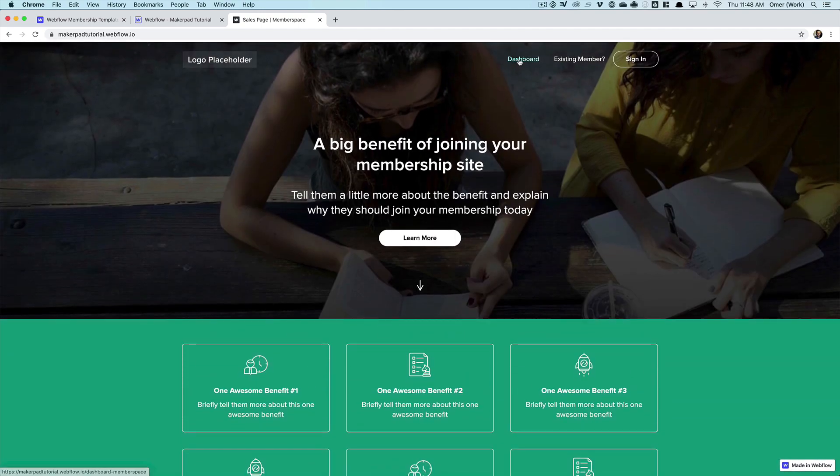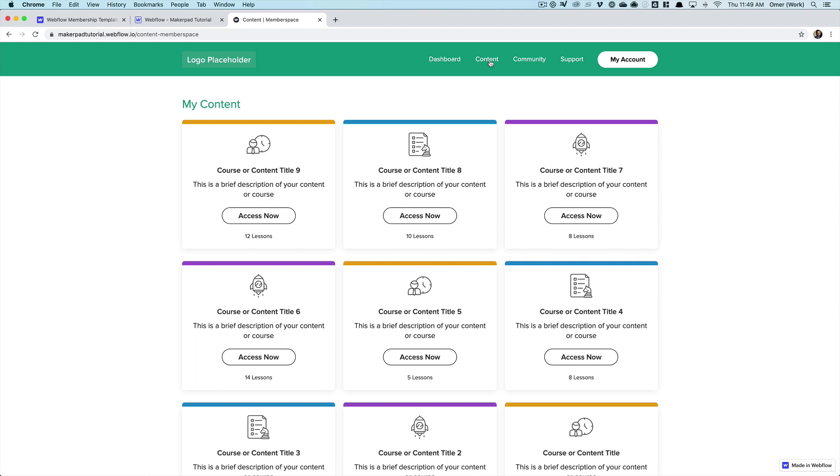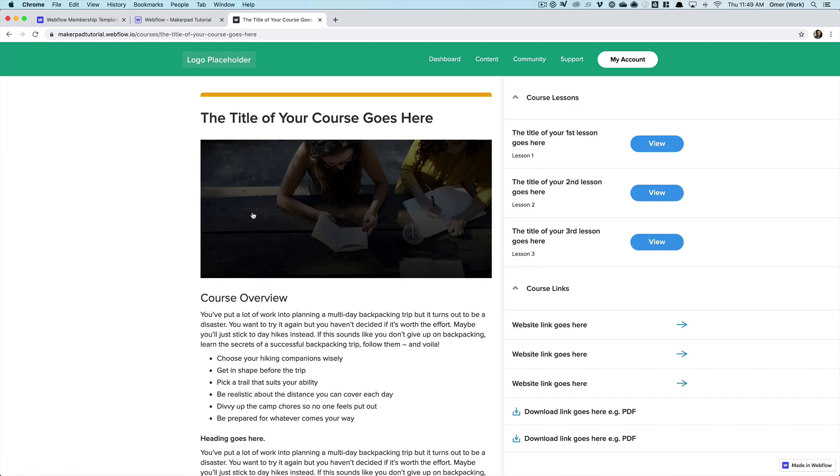Let's take a look at the member-only pages that we're going to protect. First of all we have the dashboard. This is the main page our members will see every time they log in and this gives them easy access to everything that's available in the membership. Below that we have a content library where they'll be able to see and access all the content that's available to them.